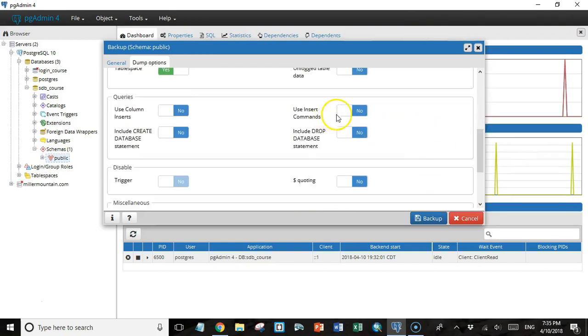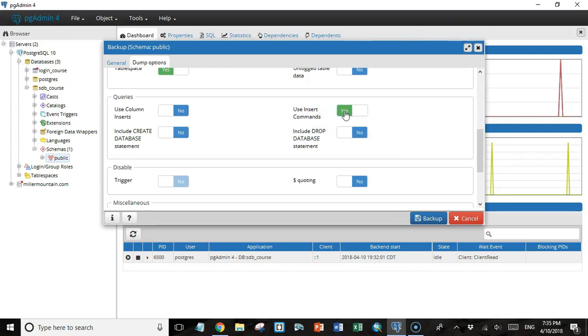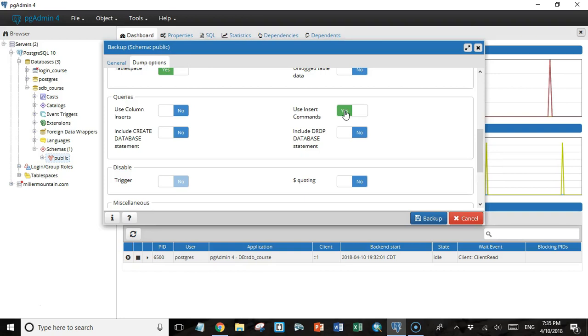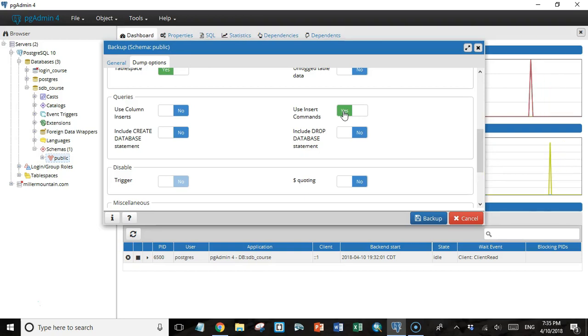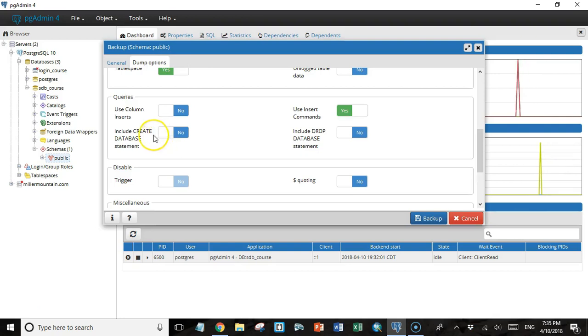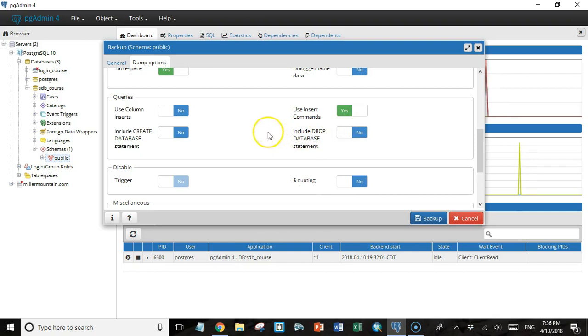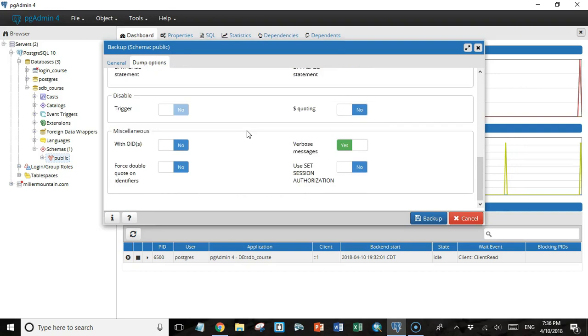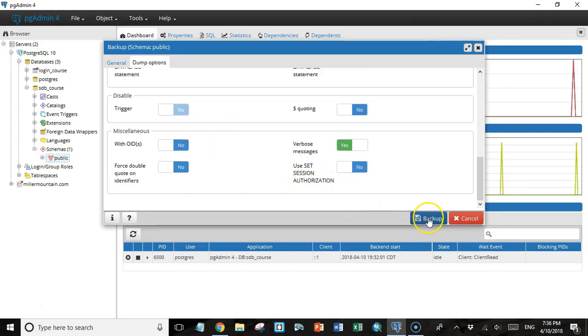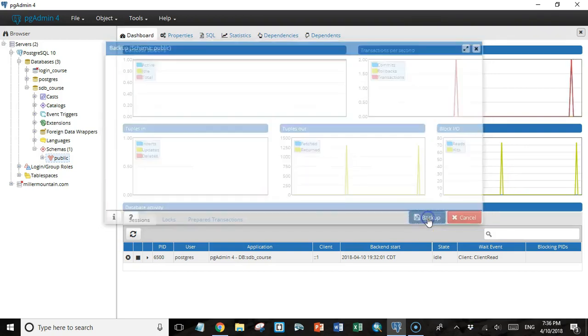I like to use insert commands. I think it's a little bit easier to understand if we happen to want to open it or even modify it as a text file before we run it on the remote server. I'm not going to use the include database or drop database statements because oftentimes you won't have permission to do that on the remote server. That's all the options I'm going to set. I'm just going to come down here and click backup.